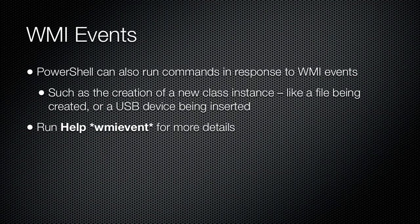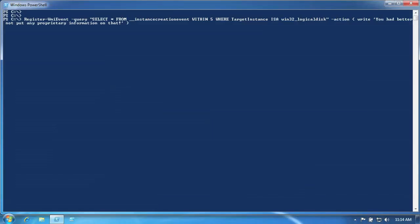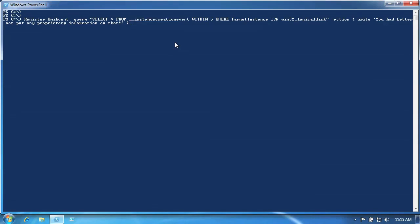You can run the help command to learn more about the events. Perhaps the most useful events are some of the system-level events that WMI can produce. For example, an event called __InstanceCreationEvent is fired whenever a new instance of a WMI class is created. __InstanceDeletionEvent fires whenever an instance is deleted. Almost every element of an operating system and computer hardware is represented by some instance of a WMI class.